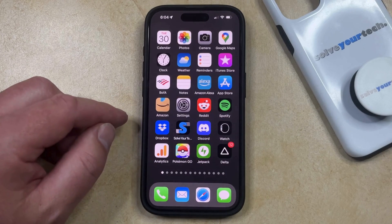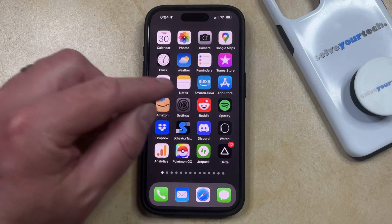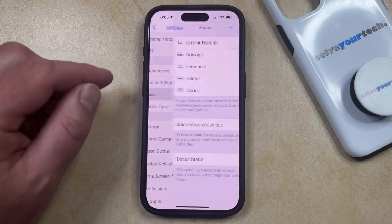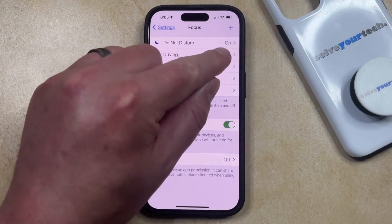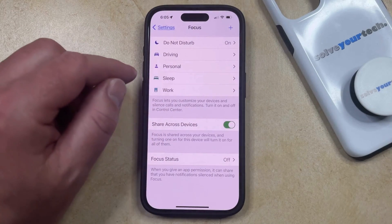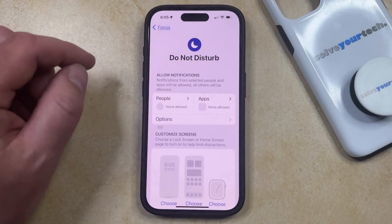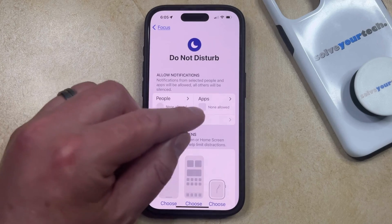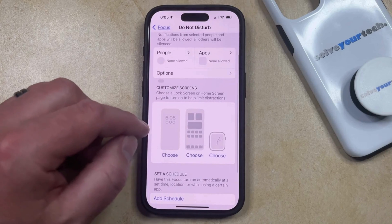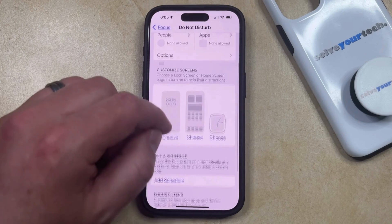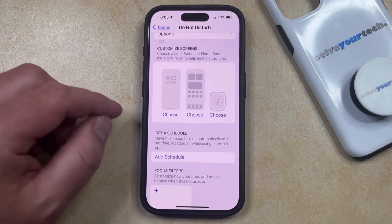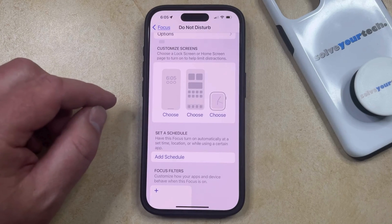If you'd like to customize the Do Not Disturb mode, then you can open the Settings app. You can then scroll down and select the Focus option. If Do Not Disturb is on, you're going to see that it says that it's on there. Select Do Not Disturb, and then you can choose different people and apps whose notifications can come through in Do Not Disturb mode. You can also select to customize your Do Not Disturb screens, or you can set a custom schedule where Do Not Disturb is going to activate and deactivate automatically.